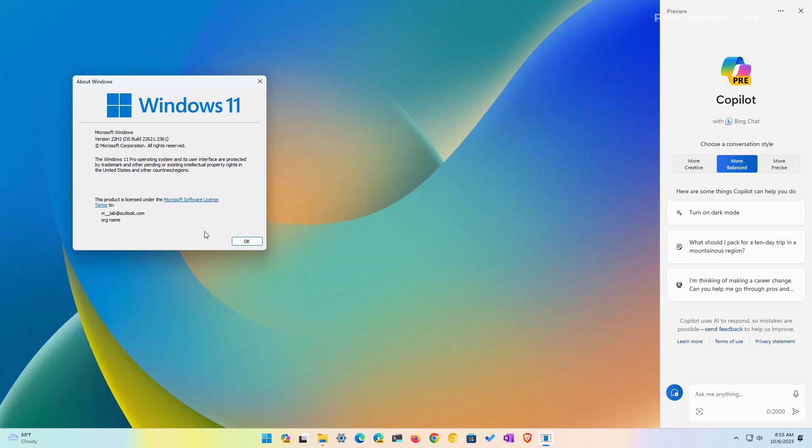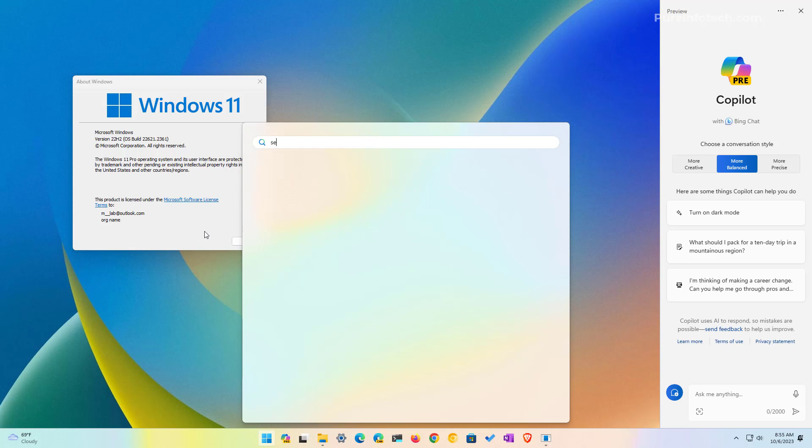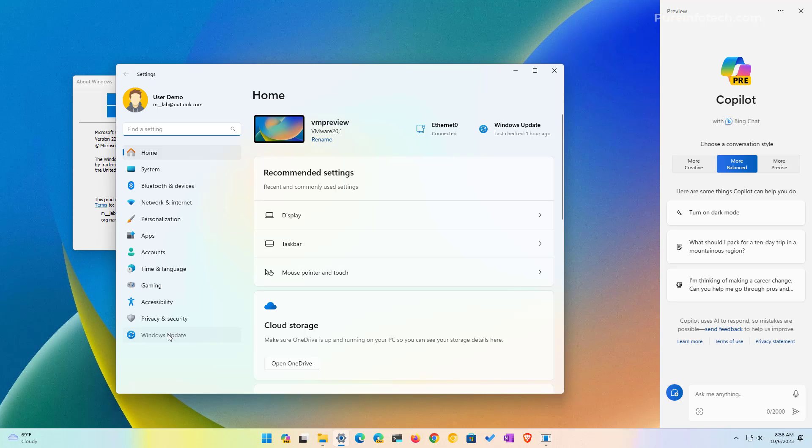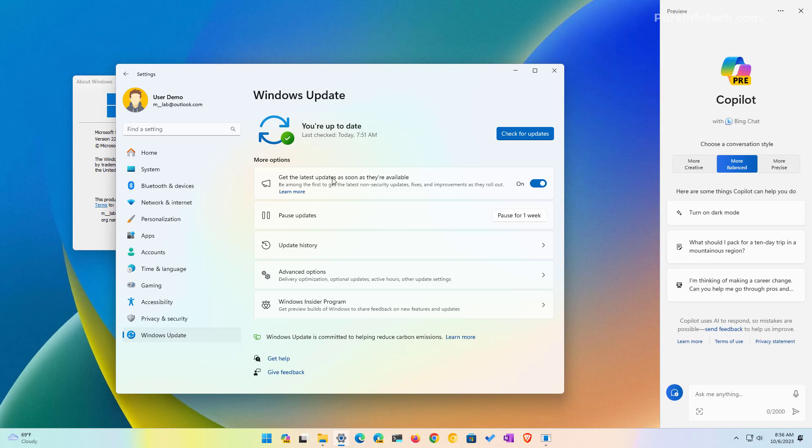So before we go through the different methods that you can try to enable Copilot on Windows 11, if you don't have the update, that's the first step that you have to do. And to do that, open start and look for settings, open the app, and then go to Windows Update. And make sure to turn on this feature and click the check for updates button. This will make sure that you have the latest update installed on your computer.